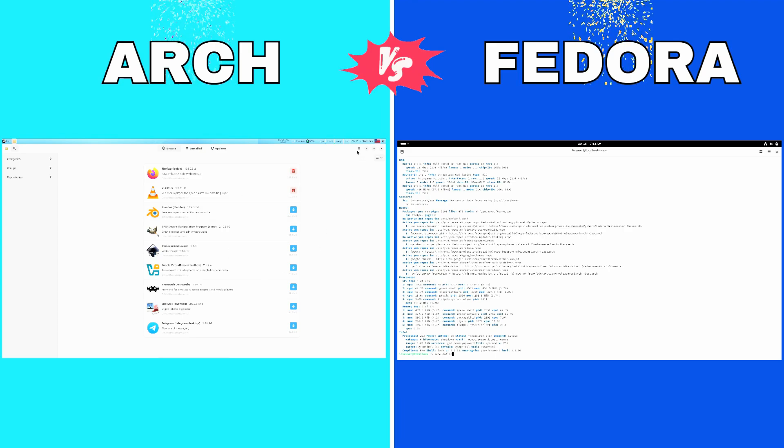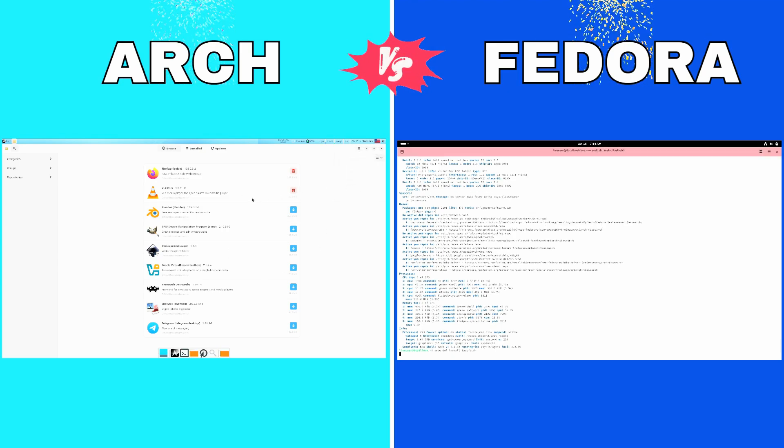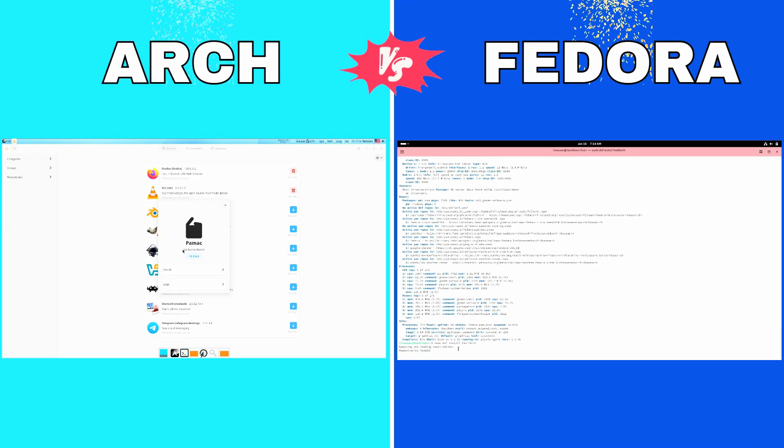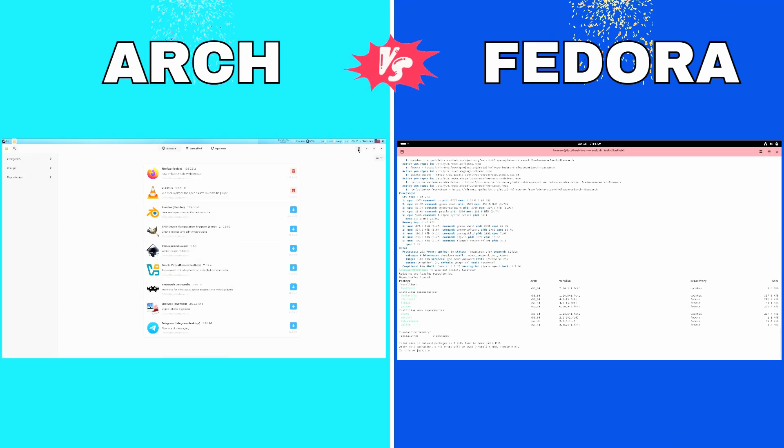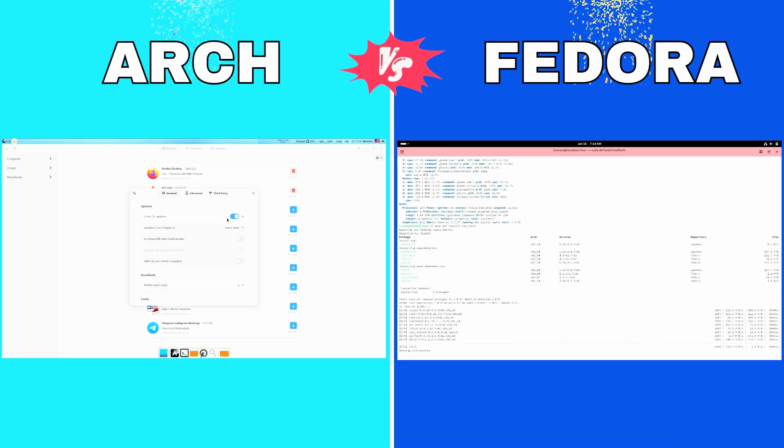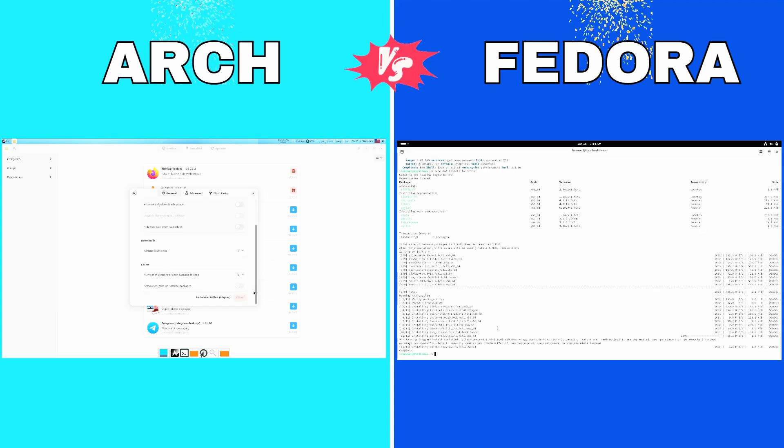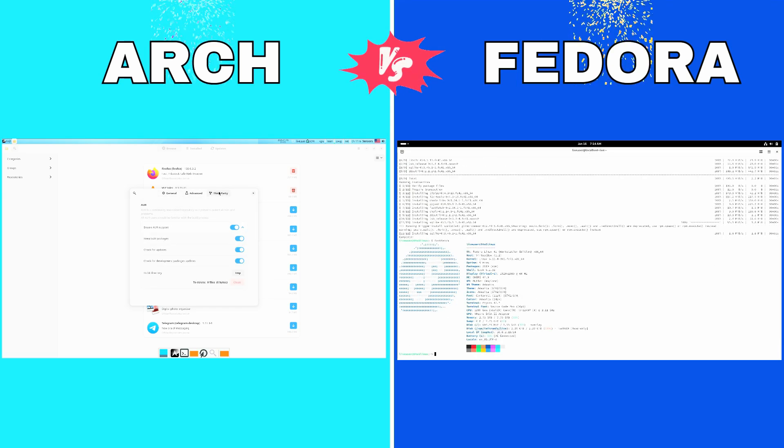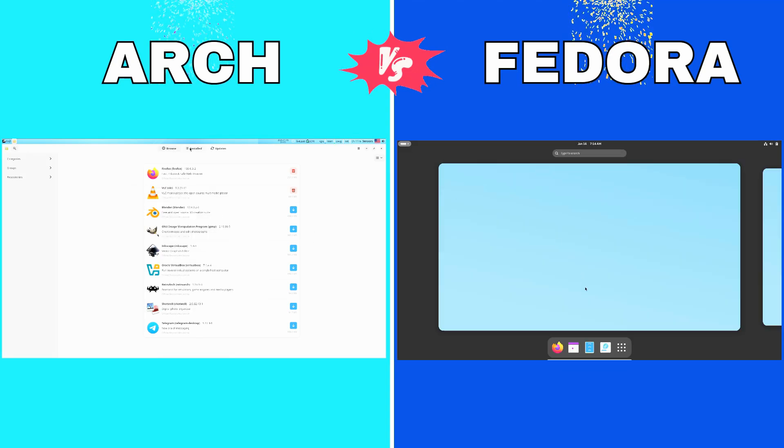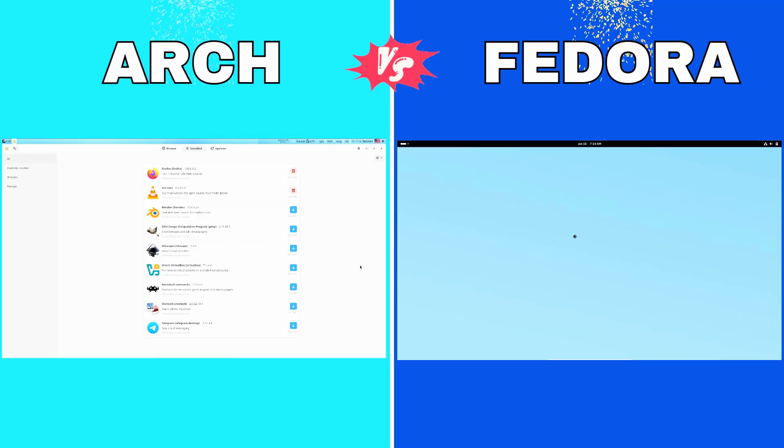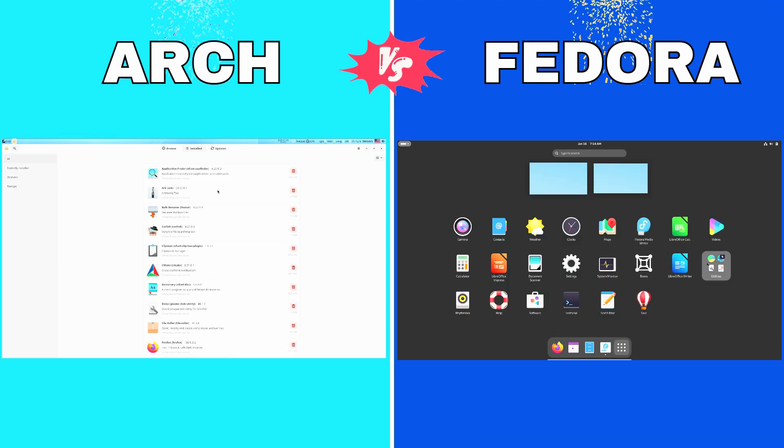Now let's talk about the target audience. Arch is best suited for enthusiasts and power users who enjoy the process of configuring their systems. Fedora, with its balance of cutting-edge features and stability, appeals to developers, professionals, and even newcomers looking for an easy-to-use yet modern Linux experience.